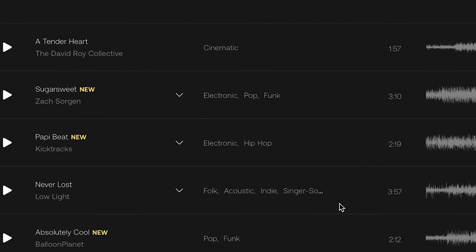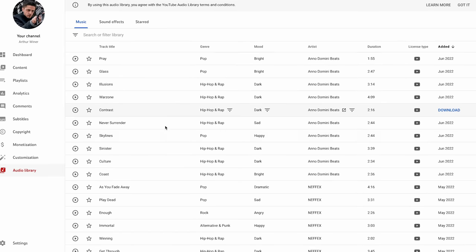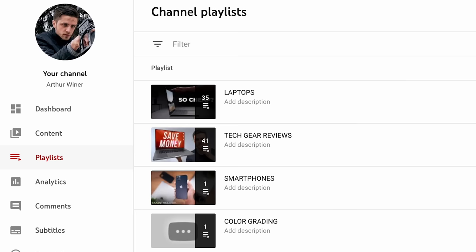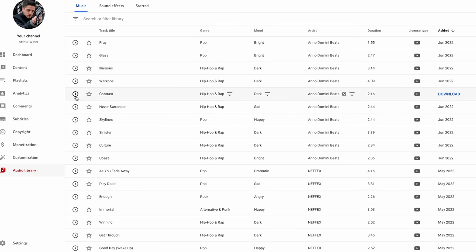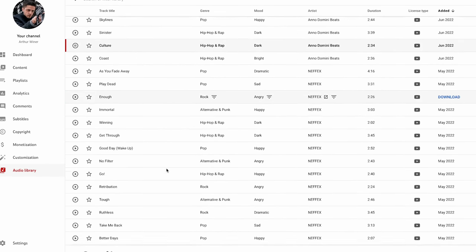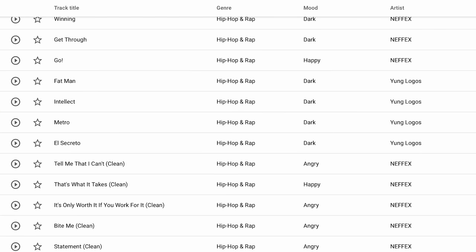Before we start editing, we need to find the right track. Source number one is absolutely free and perhaps the most accessible: the YouTube Music Library. Open Creative Studio, and in the left panel find the Audio Library tab. All tracks appear that you can download and use right now — no need to specify anything else. Just download, insert into the video, and upload to YouTube. The tracks are simple, but for background use they work quite well. There aren't that many of them, but it's definitely a good option if you don't have a budget at all.